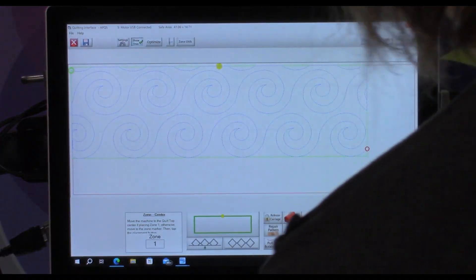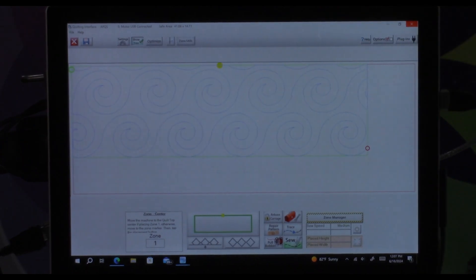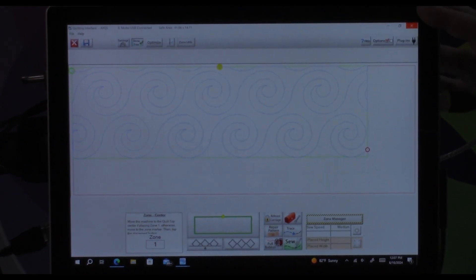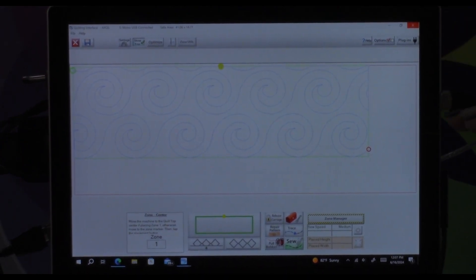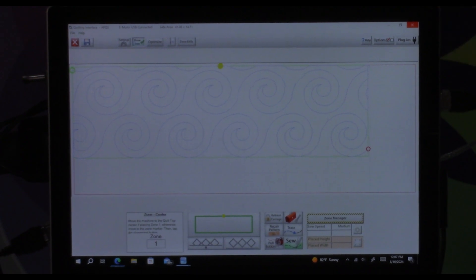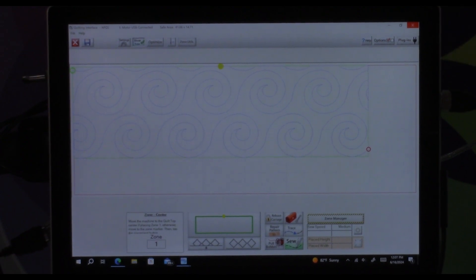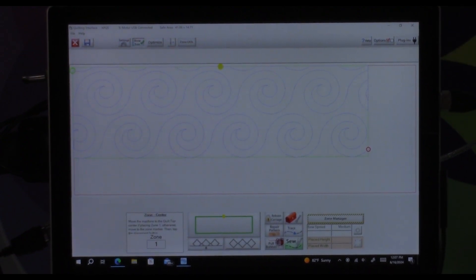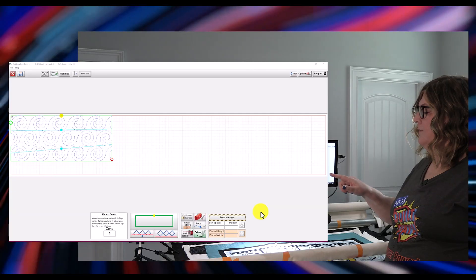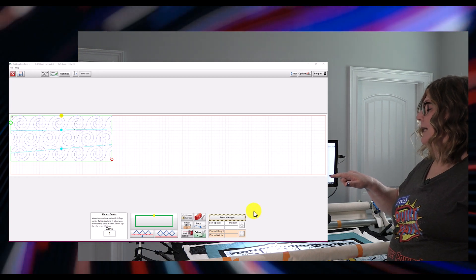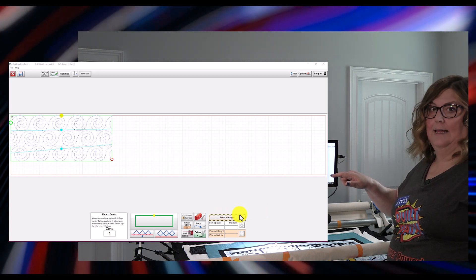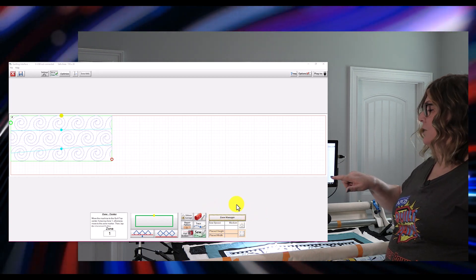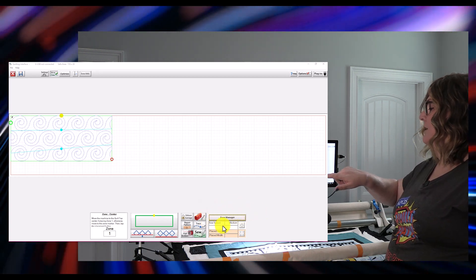So let's go ahead and go back into our Quilt Path. You'll see I'm still sitting on the zone that we were looking at last time and down here on the bottom right hand corner of your screen there's going to be a button that has caution tape around it that says zone manager.